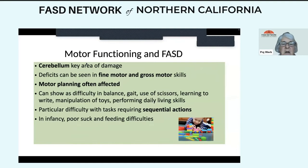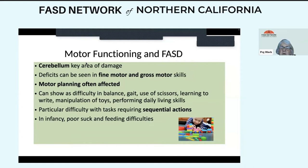Motor functioning and FASD: the cerebellum is another area where damage often occurs. There can be deficits in fine motor or gross motor skills or both, but it is motor planning that is most affected — particularly with tasks requiring sequential actions. Think of the preschooler learning to dress themselves. This difficulty can be shown in balance, gait, use of scissors, learning to write, manipulation of toys, and activities of daily living. In infants it is often shown with poor suck and feeding difficulty.